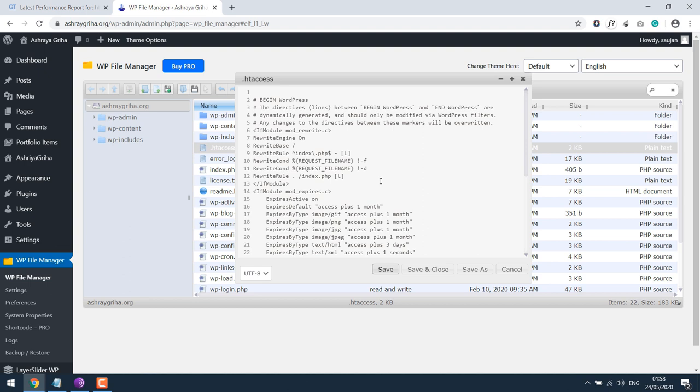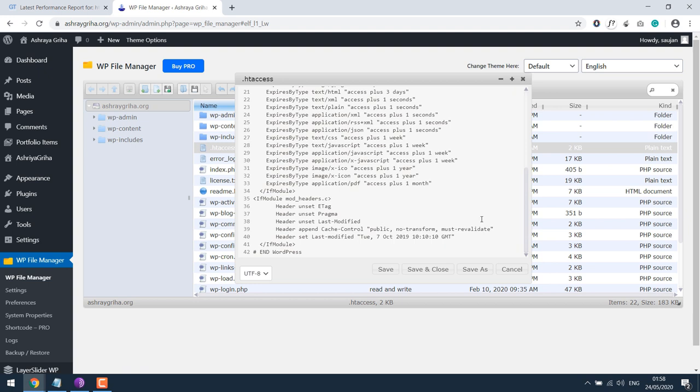So you will have to access cPanel File Manager and locate your website and make changes to the .htaccess file here. Please make sure that this is opened and closed, opened and closed. That's the only thing you have to keep in consideration.